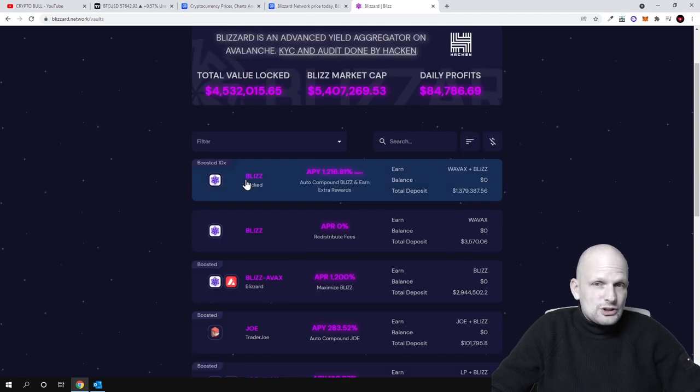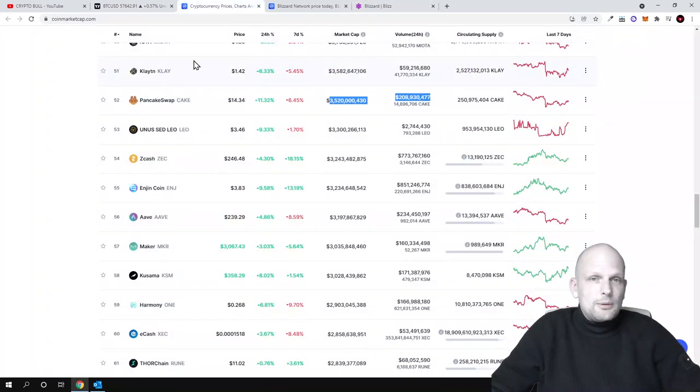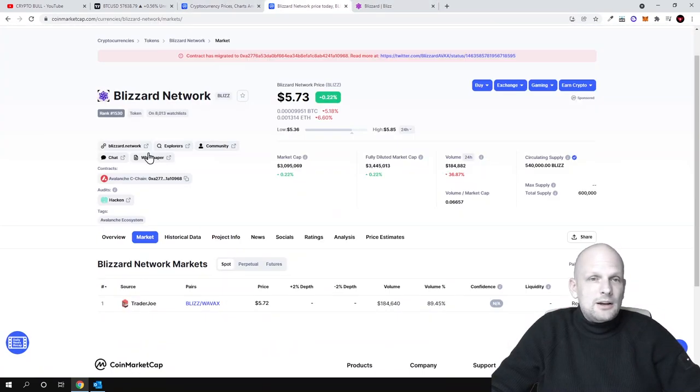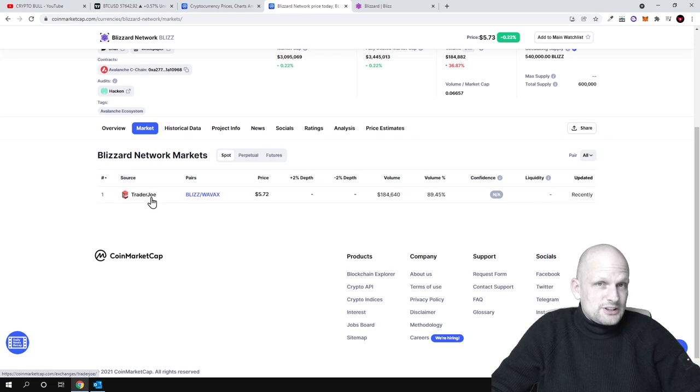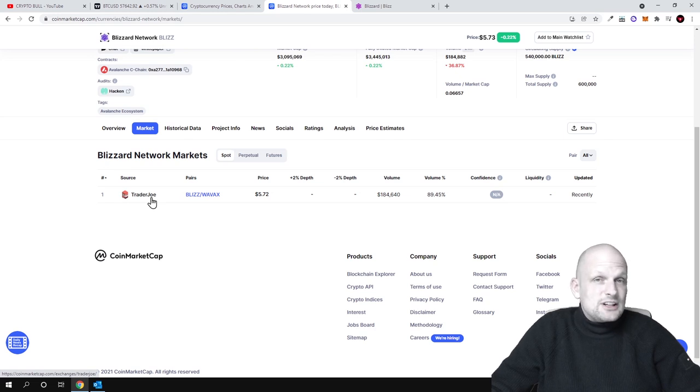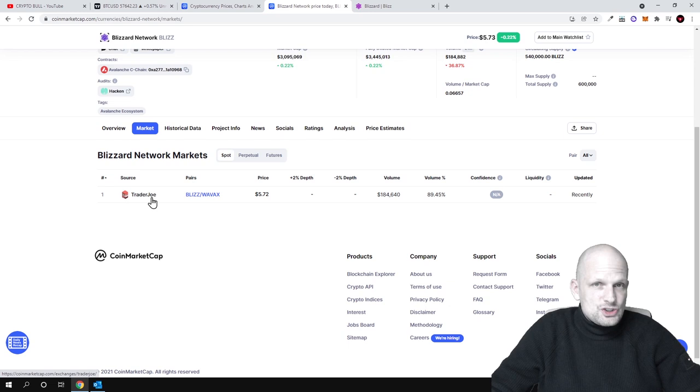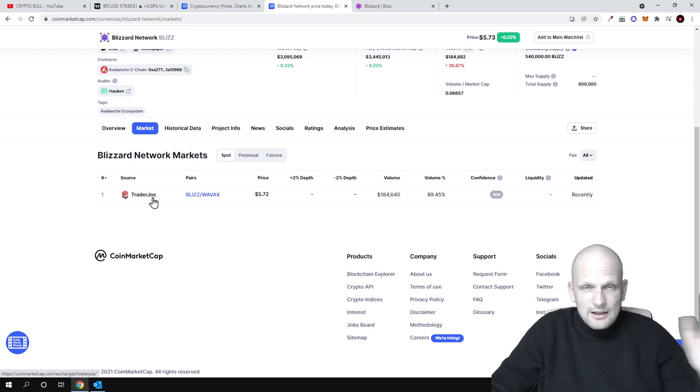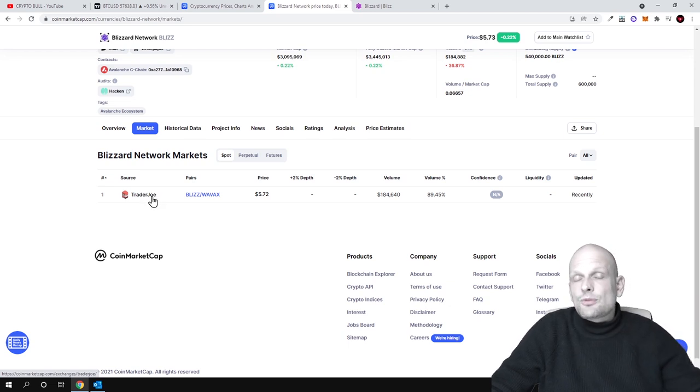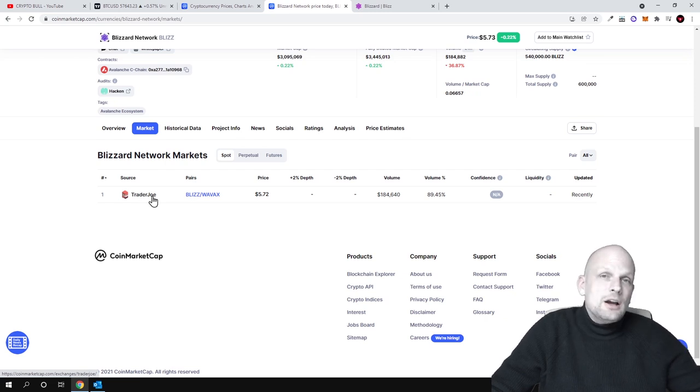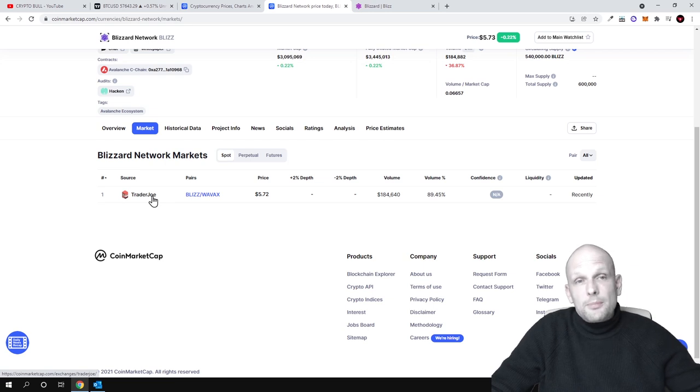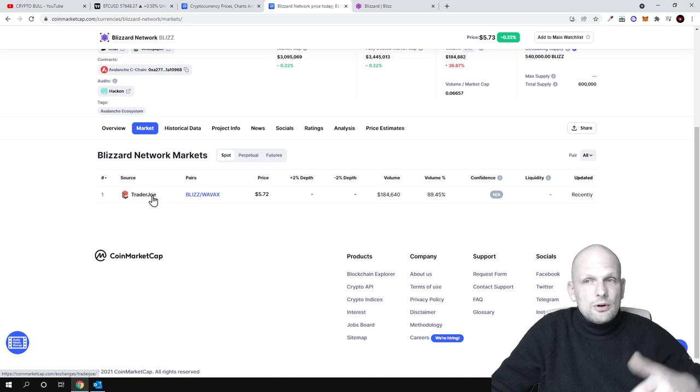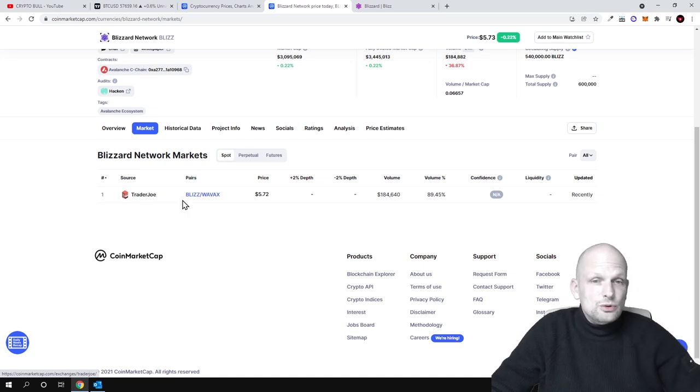If you would be interested to buy Blizz tokens, if we go to CoinMarketCap you will see that you can buy them on TraderJoe. There is a TraderJoe cryptocurrency exchange or DEX which is for Avalanche. And like I mentioned, if you don't know how to do it, how to add Avalanche to your MetaMask, watch my video where I am showcasing how you can add Avalanche to your MetaMask and how you can transfer it from Binance to your MetaMask afterwards and what chain you need to use.